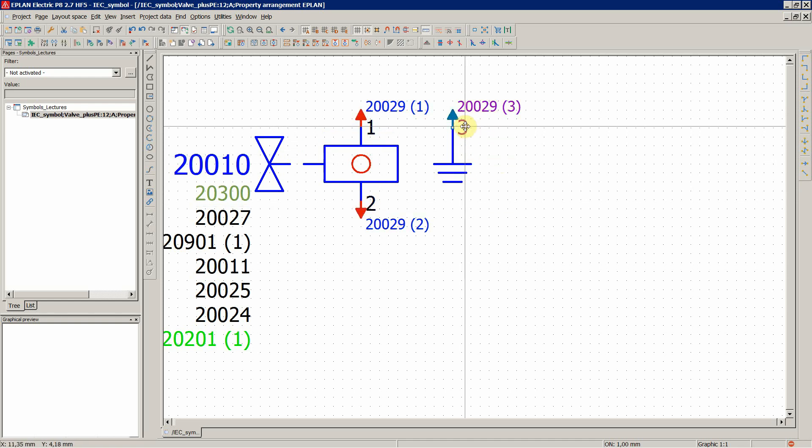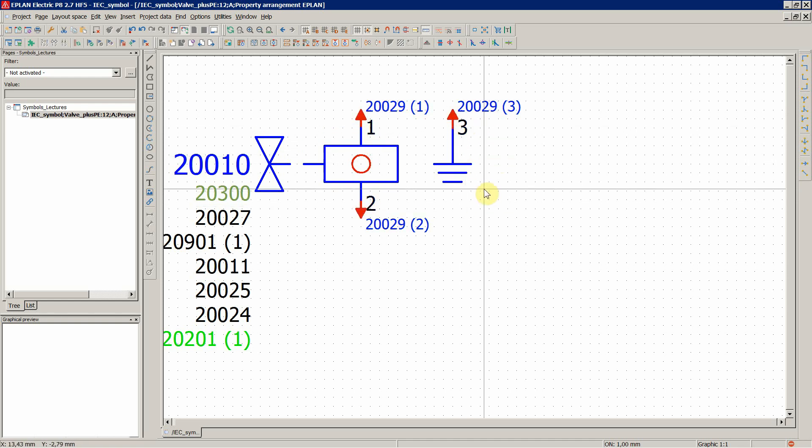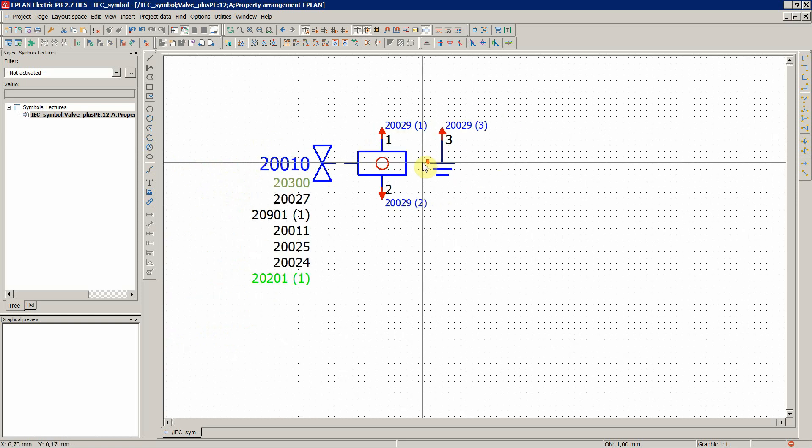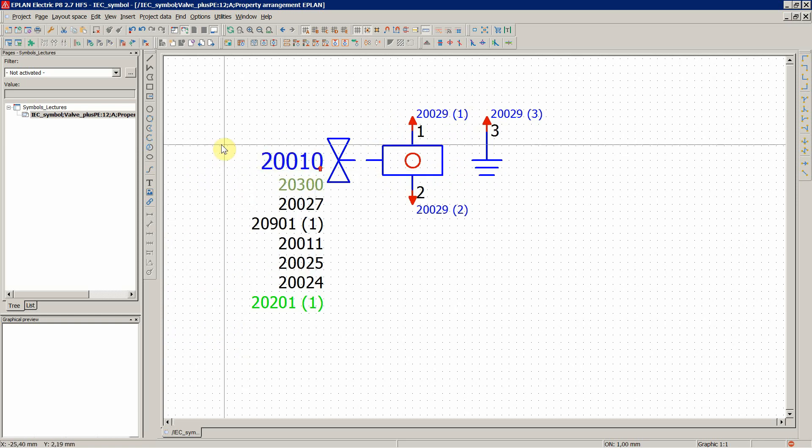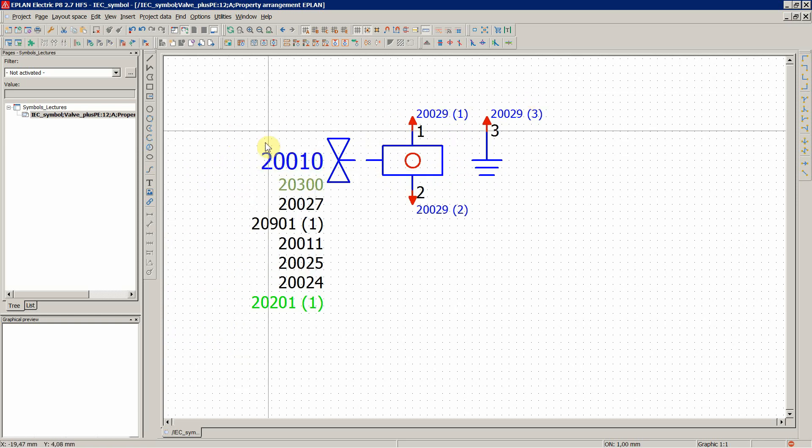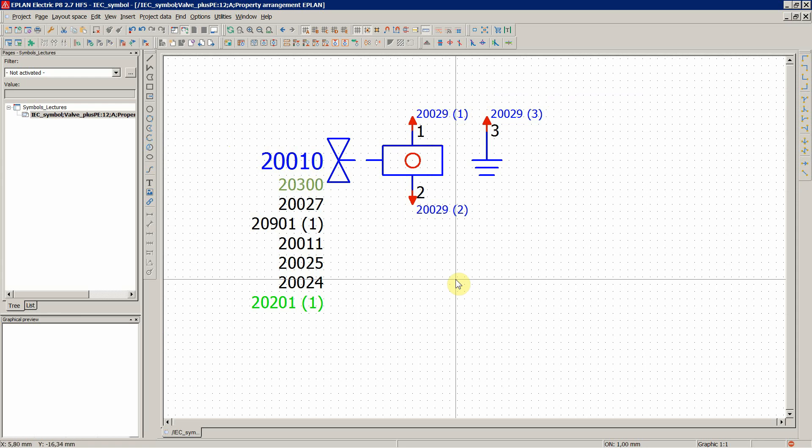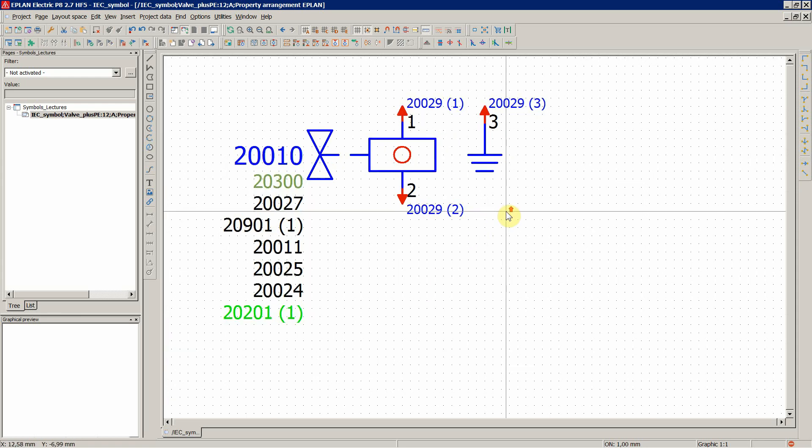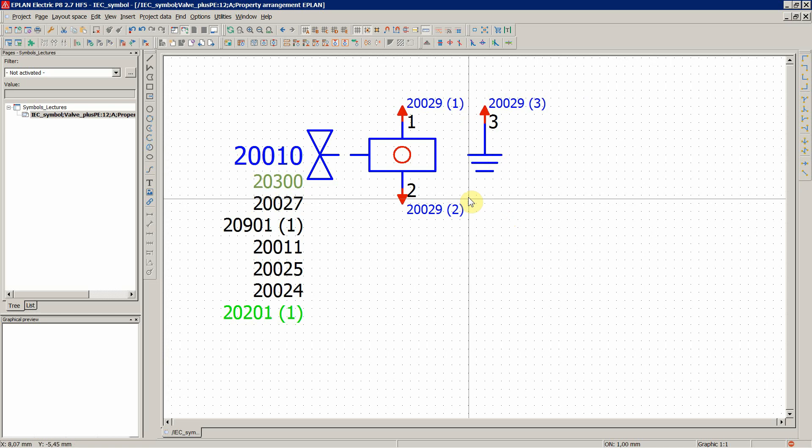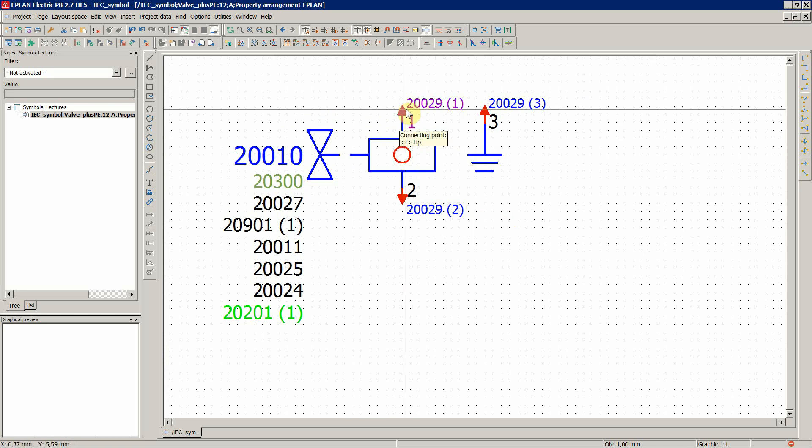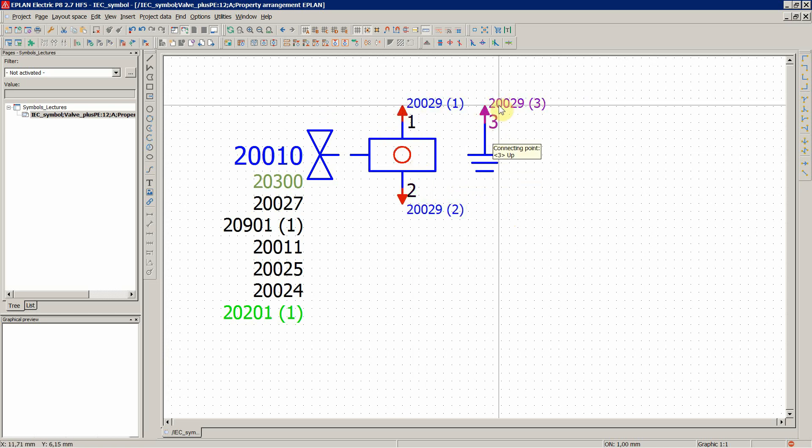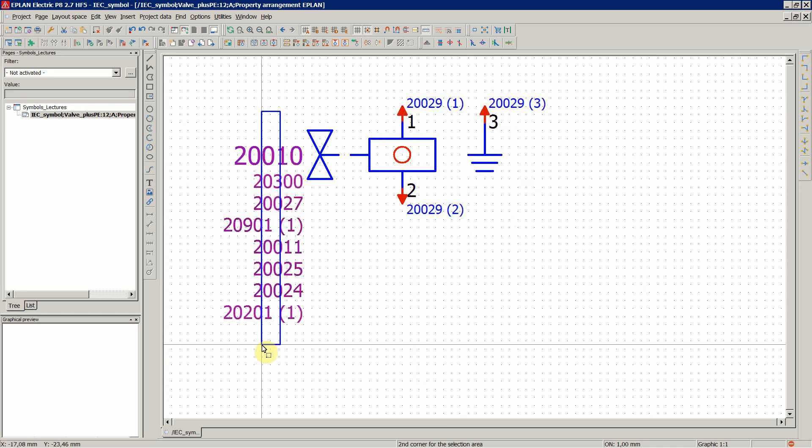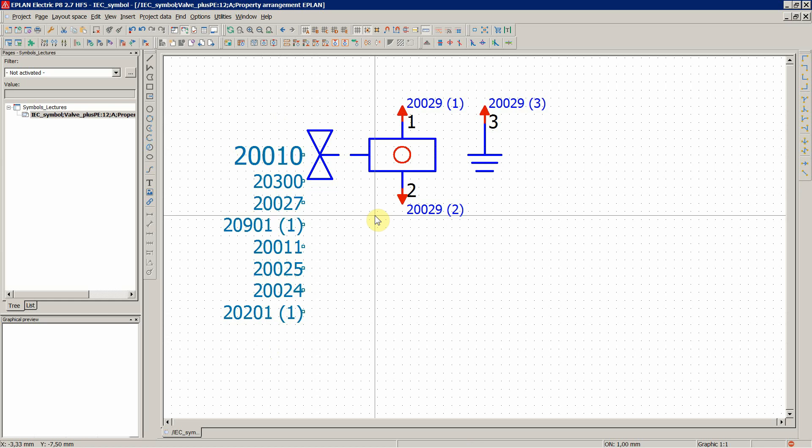So, we had one and two and now the three. So, this is the most convenient way to create a new symbol. You use an existing one. Use the graphics and the connection points and everything, all the properties and you're pretty much done with your symbol.